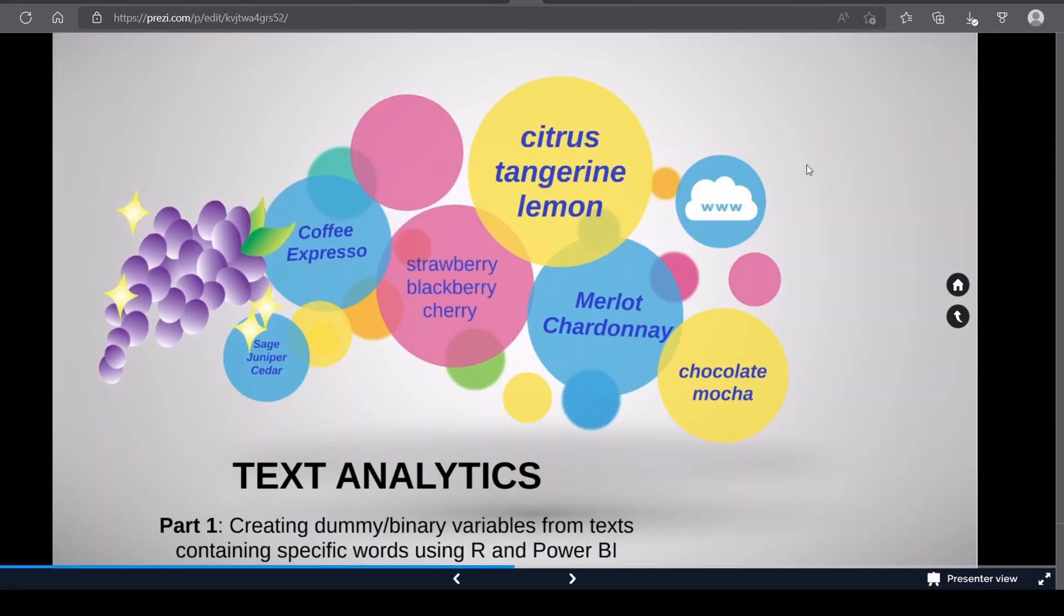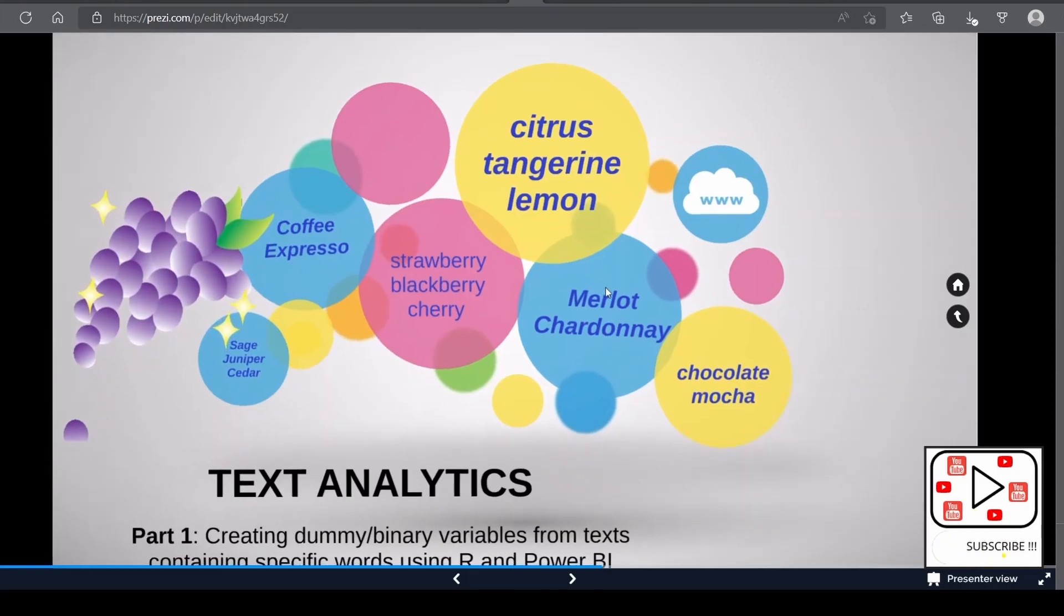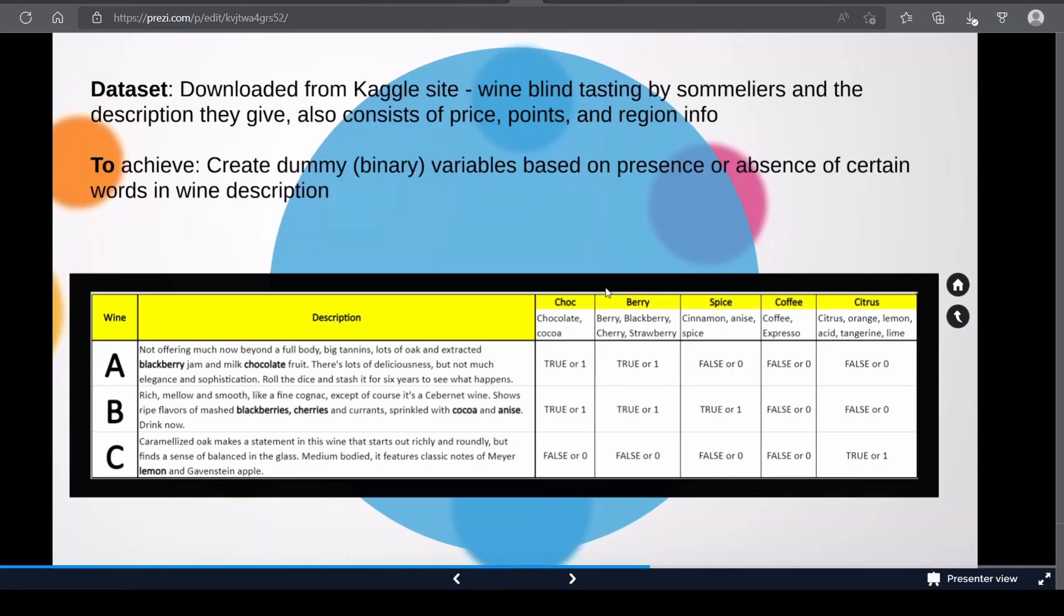Let's drill right in. First off, the dataset is downloaded from Kaggle site and it consists of wine descriptions that sommeliers give during blind tasting, and it also has information about price points and region info.